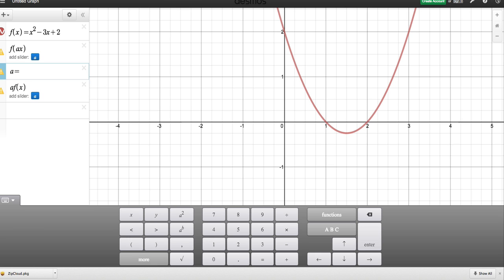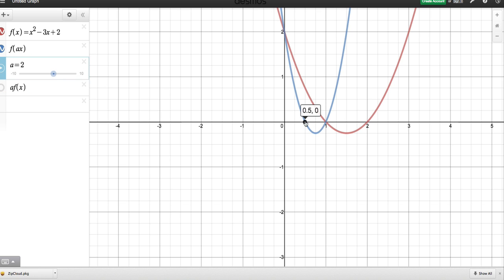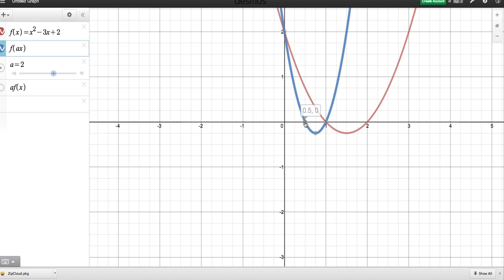Let's see what happens when we double the value and make A = 2. When I double the value, the roots have changed from (1, 0) and (2, 0) and are now (½, 0) and (1, 0). So it's not too clear what's going on yet — let's see what happens when I make it 4.